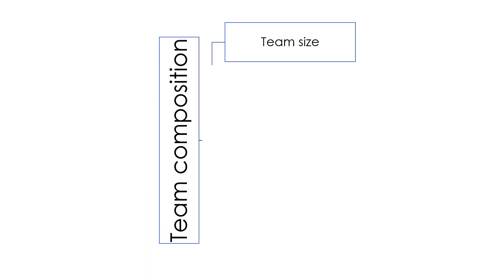Sixth, assigning existing team members into new teams as an organization responds to restructure, merger, or downsizing. Regardless, leaders' high-quality decisions in those areas determine whether the team will succeed or become dysfunctional. So, what do leaders need to consider when it comes to team composition?